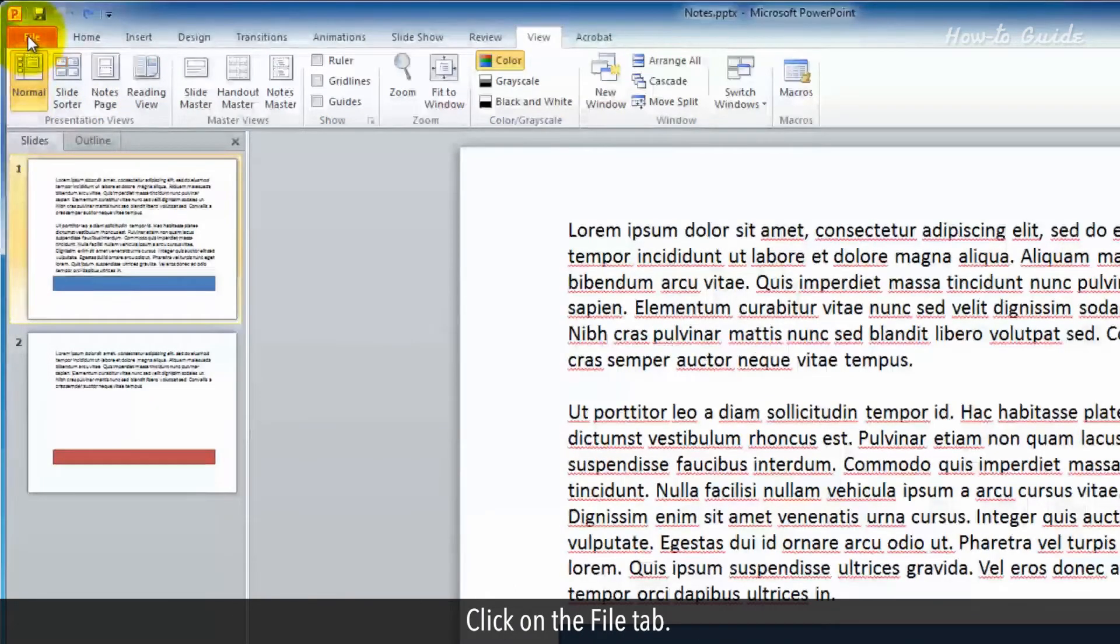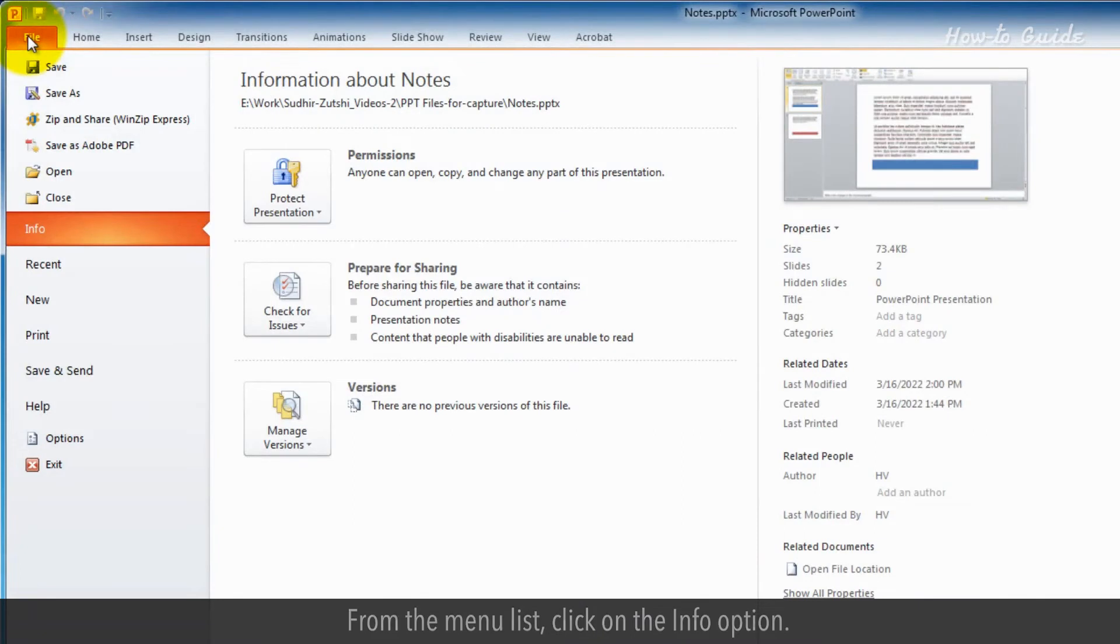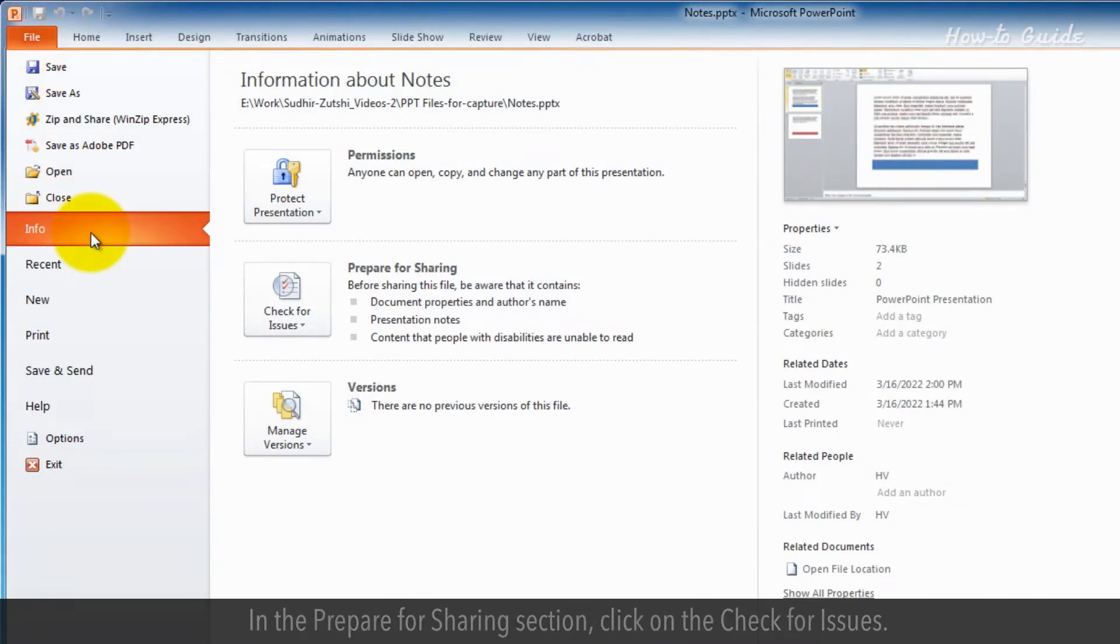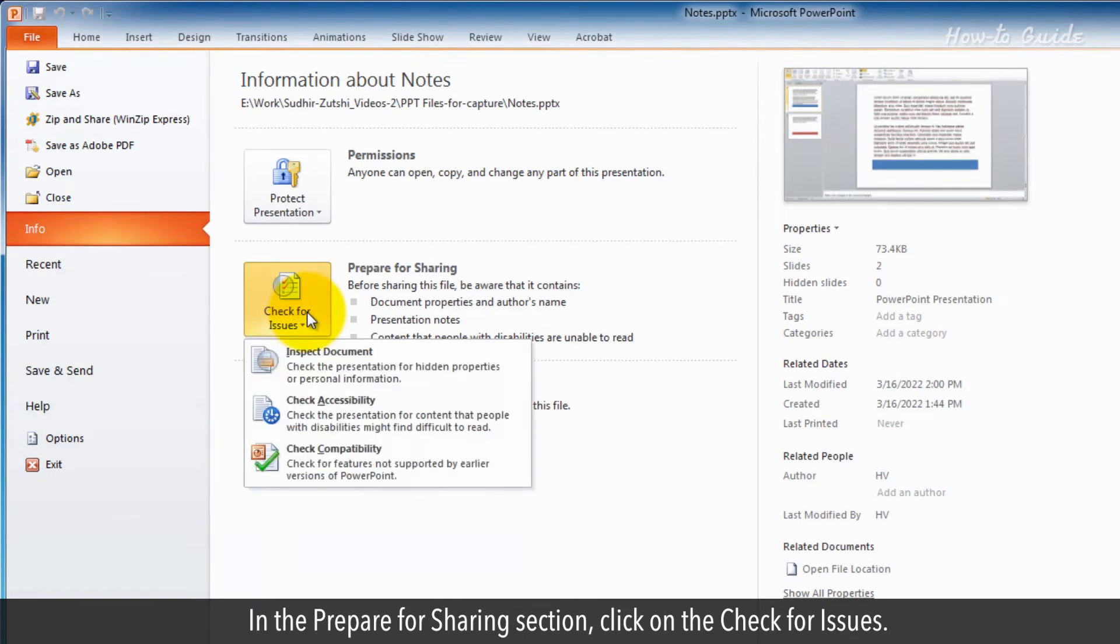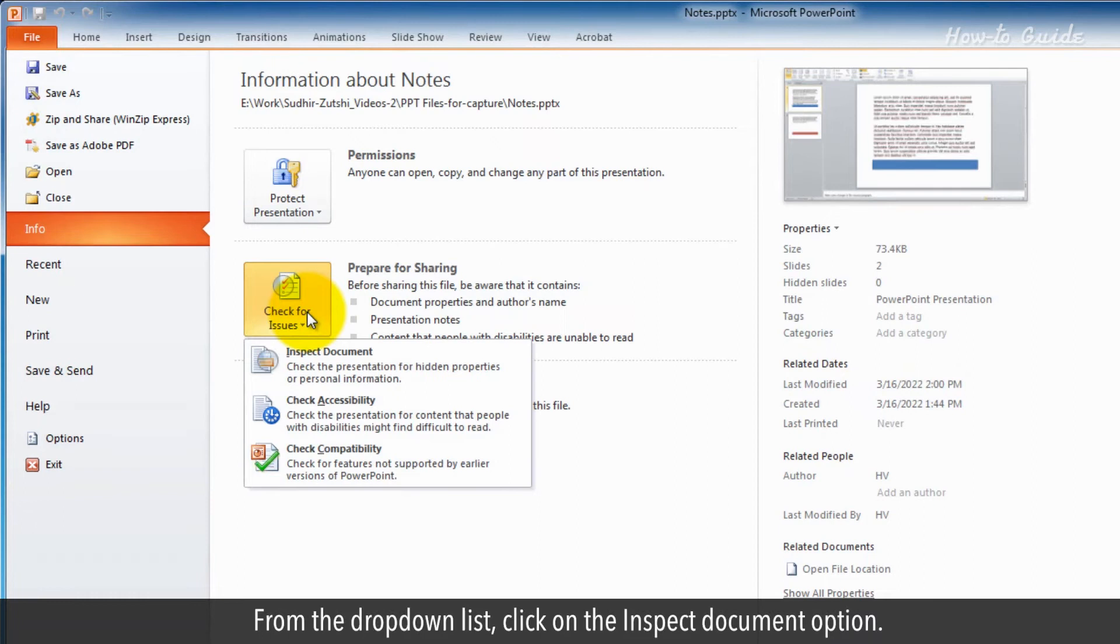Click on the File tab. From the menu list, click on the Info option. In the Prepare for Sharing section, click on Check for Issues. From the drop-down list, click on the Inspect Document option.